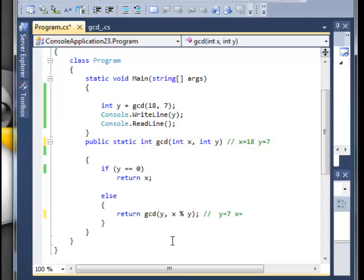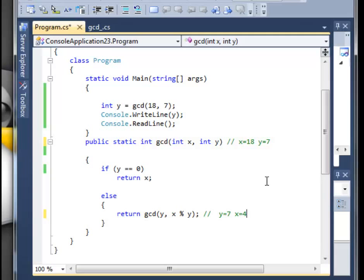For instance, if you've got 5 divided by 4, the remainder will be 1. In this example, x will be 4, because 18 divided by 7, 7 can go two times into 18 and the remainder will be 4. So now we move up.